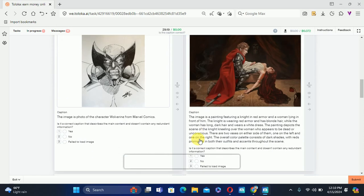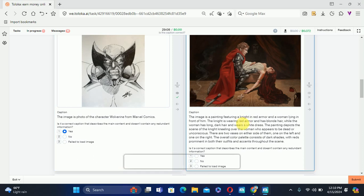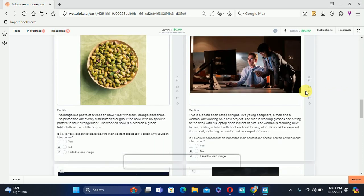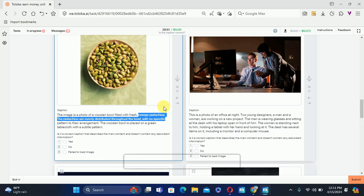The drawing shows Wolverine's angry face — everything is correct about this image. The caption says 'a photo of Wolverine from Marvel' — yes, everything is correct. Then they say red armor, but the armor is not red, it is black — the caption is incorrect. The next one says orange, but it is green, so the color is different — we'll also select No.